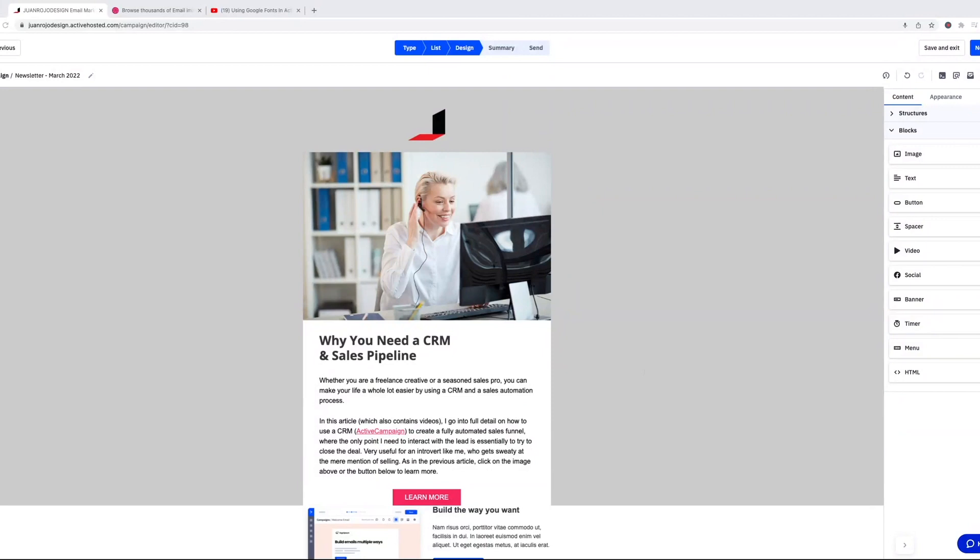But the biggest complaint from ActiveCampaign users was always the email builder lacking in features, features that were present in other email marketing platforms that were not even as sophisticated as ActiveCampaign.